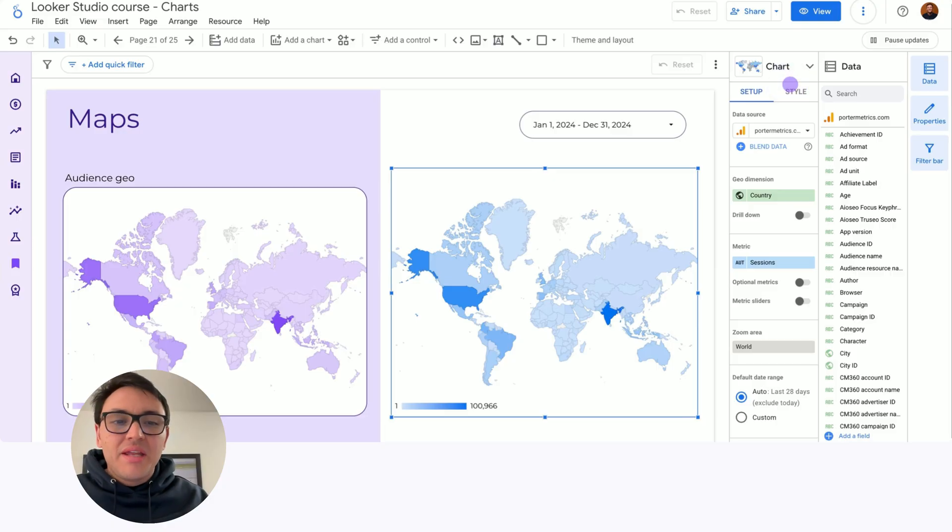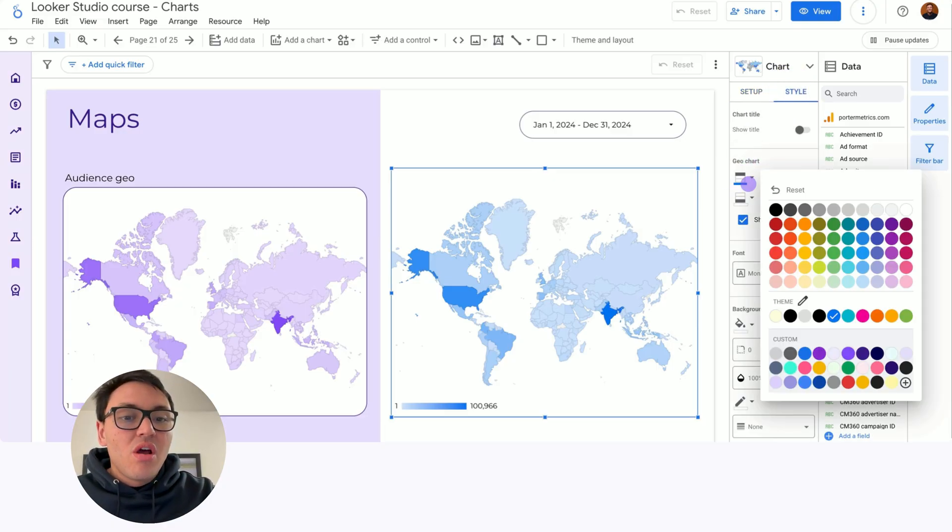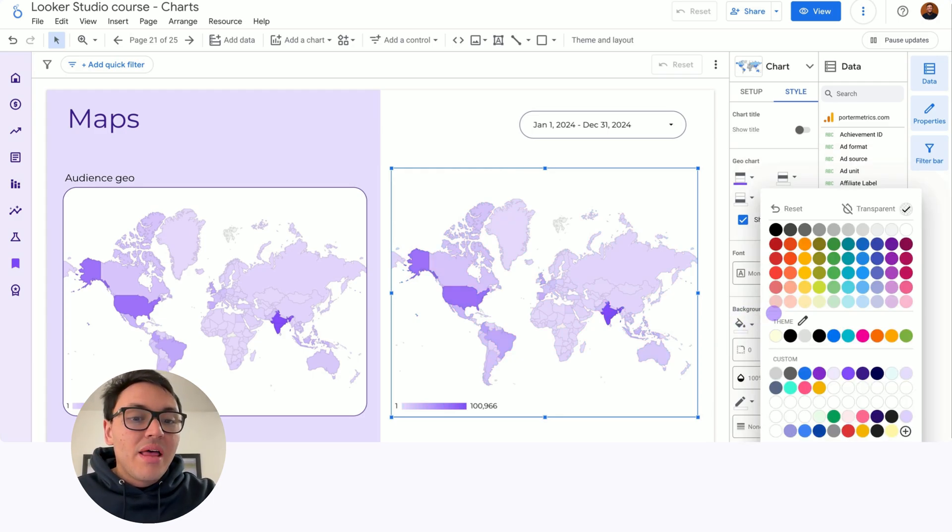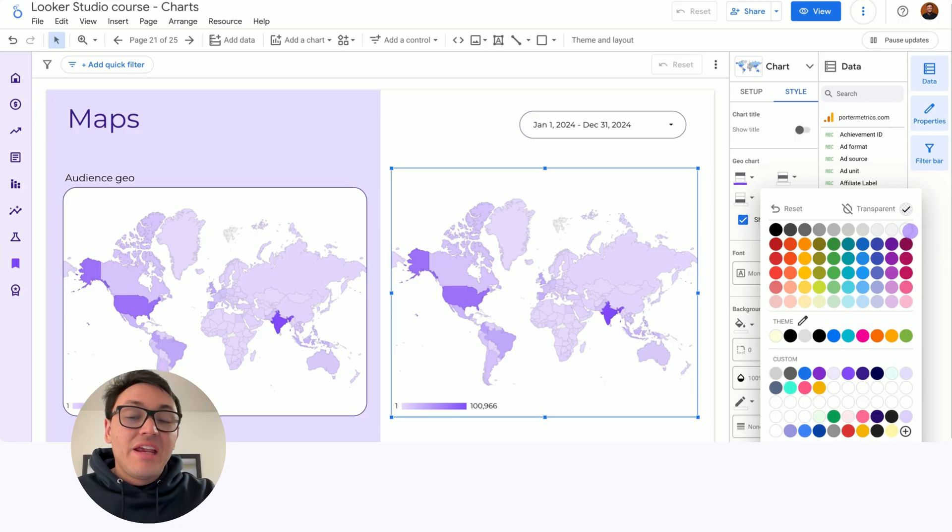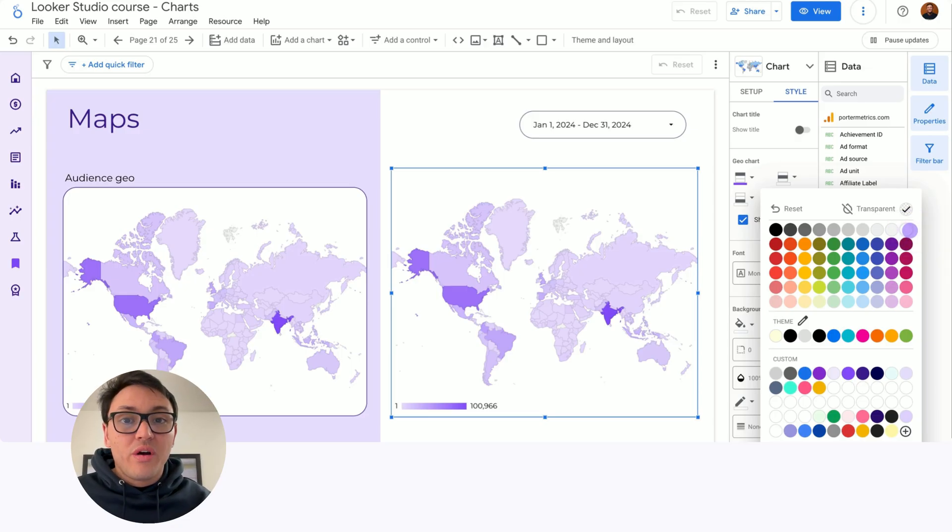I will do some tiny changes. In style, I will change the color from blue to purple, and also I will add a white background. And here is how you can create geocharts or maps on Looker Studio.